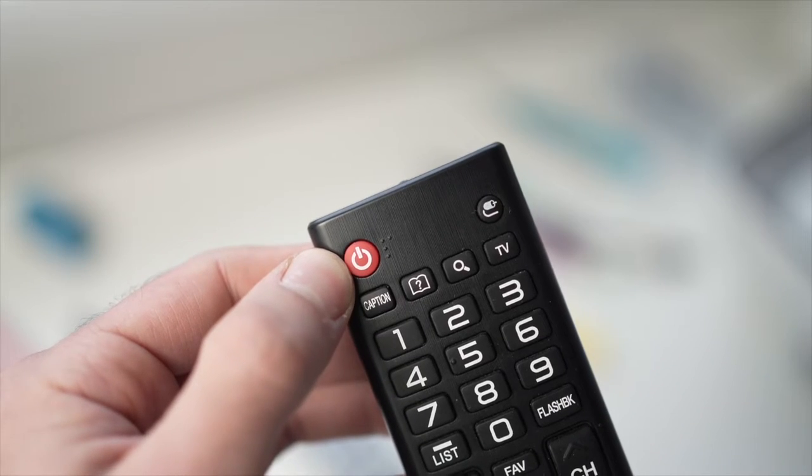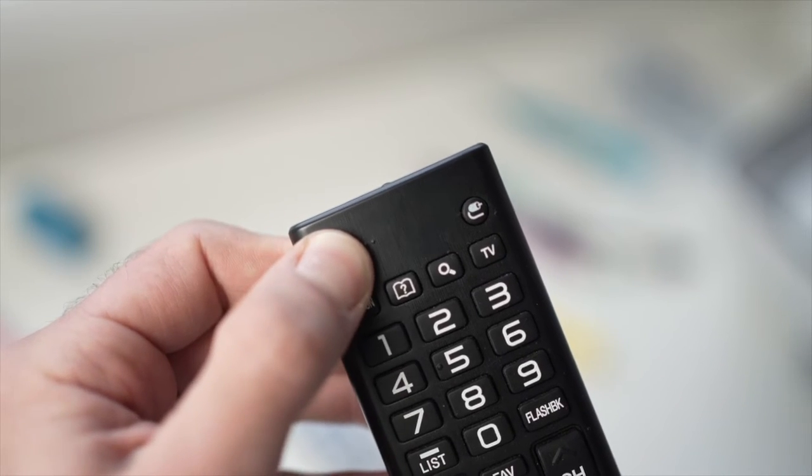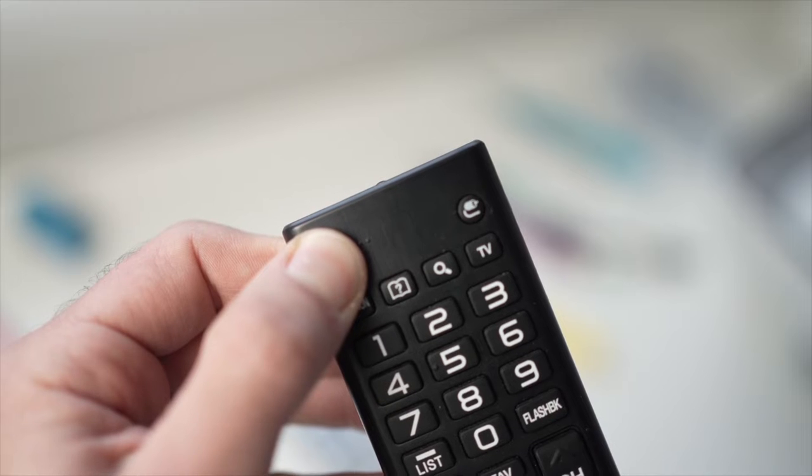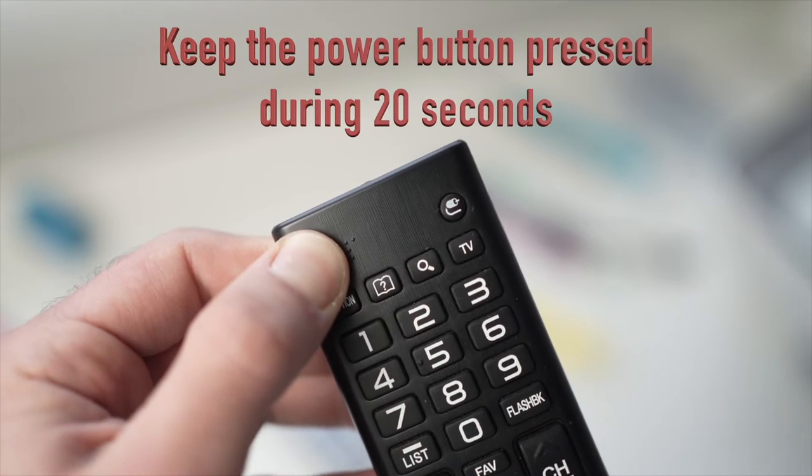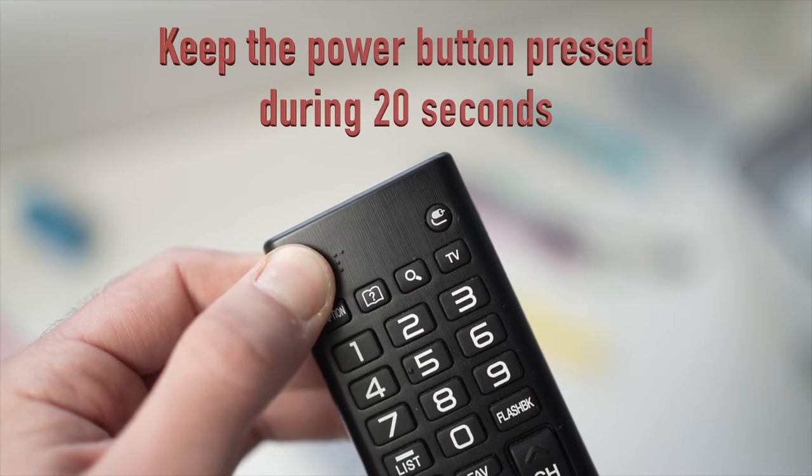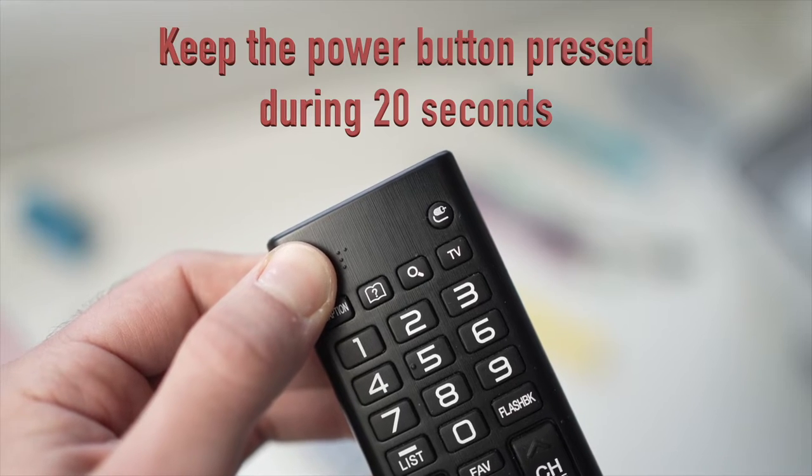Then you'll have to locate the power button on the remote control, could be on the top left or top right side, and keep it pressed for 20 seconds.